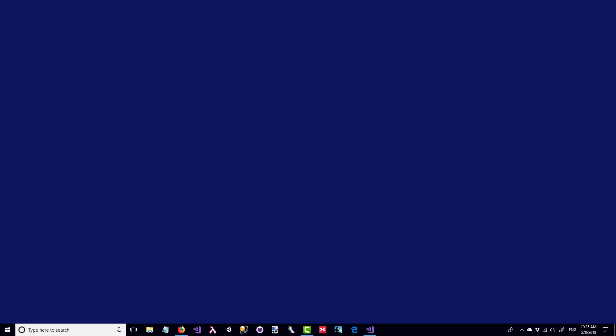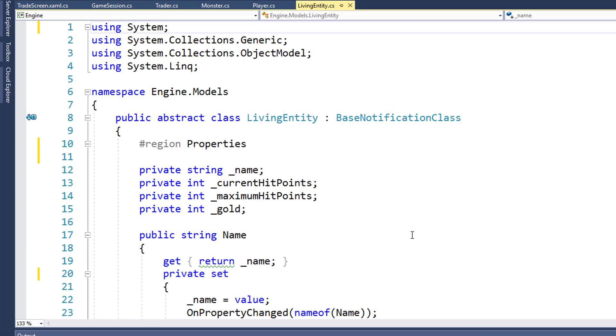For example, in this program, if we want to heal the player, we want to make sure that the player never heals above their maximum hit points. If one object can modify the hit points property directly, then it could set it to a higher value than the maximum hit points. Instead, we're going to create a new heal function that will make sure that the player never gets healed above their maximum hit points. We're also going to do the same encapsulation technique for the gold property, when a living entity receives gold or spends gold. We especially want to make sure that the player cannot spend more gold than they have, so we're going to have that logic encapsulated in our function. We'll start by opening the solution and modifying the living entity class.